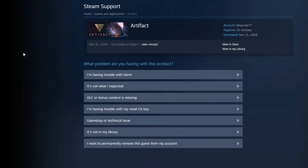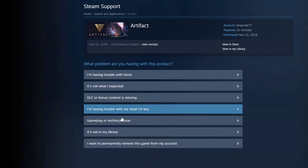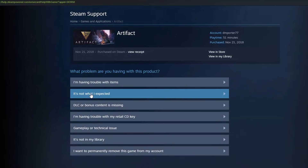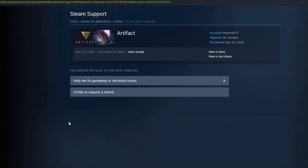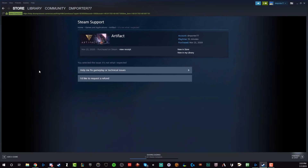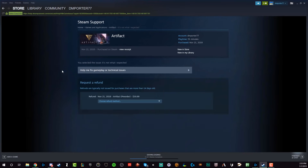Once I've selected the game that I want to refund, I can now choose one of these options as to why I want to refund it. I'm going to say it's not what I expected. You can be as detailed as you want here. Then you can either choose 'Help me fix gameplay or tech issues' or 'I'd like to request a refund.'